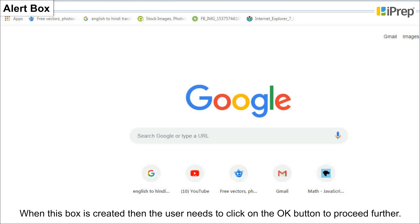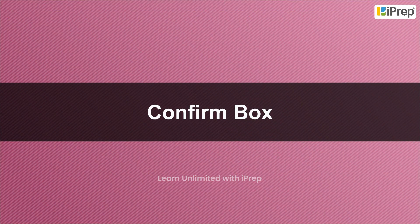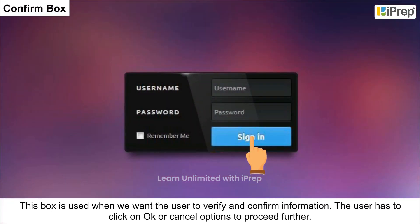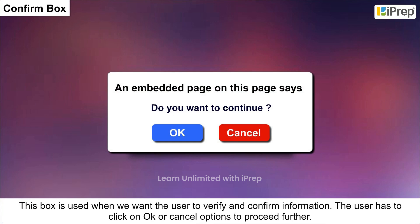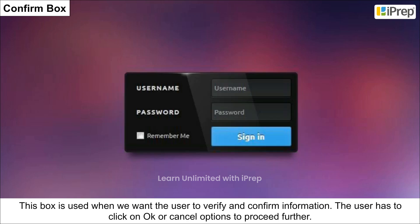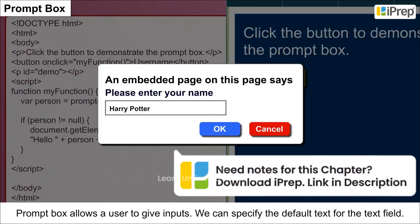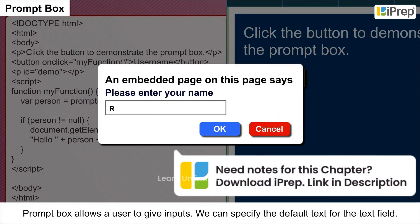Confirm box: this box is used when we want the user to verify and confirm information. The user has to click either OK or Cancel to proceed further.